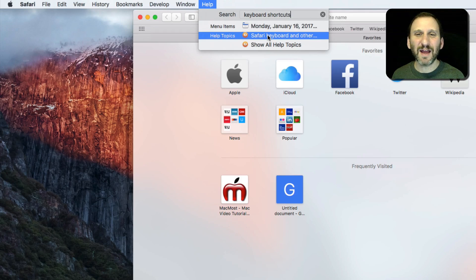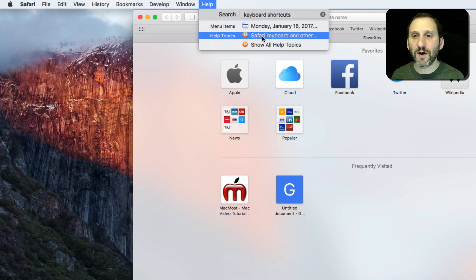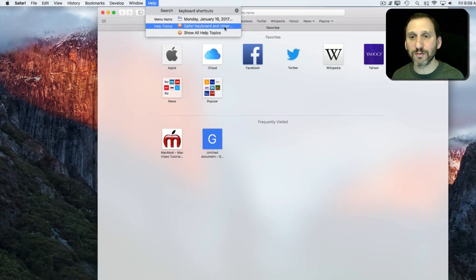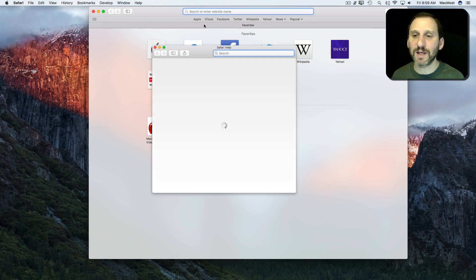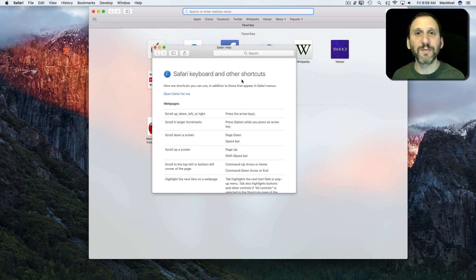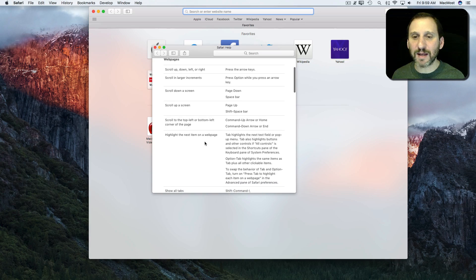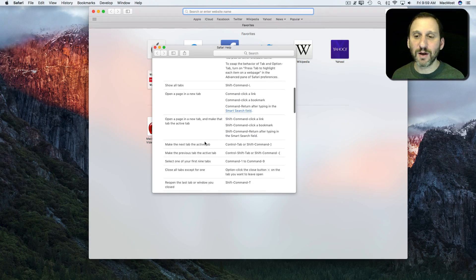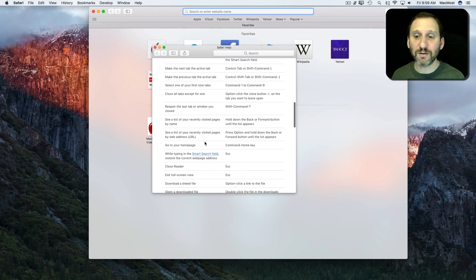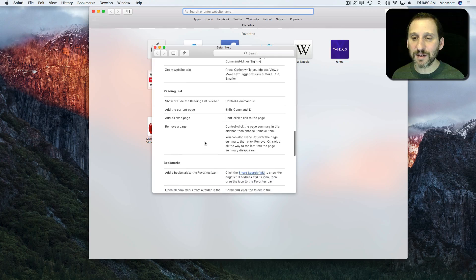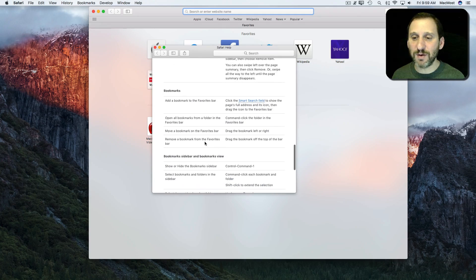If you search for 'Keyboard Shortcuts' in the Help menu, you'll see a help topic — sometimes with a slightly different name — like 'Safari Keyboard Shortcuts' and 'Other Shortcuts.' You can find this page in most apps. Not in all apps, but in most Mac apps you'll find a detailed page with tons of shortcuts, some of which do not correspond to menu commands.